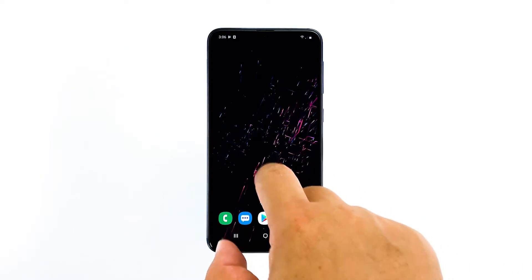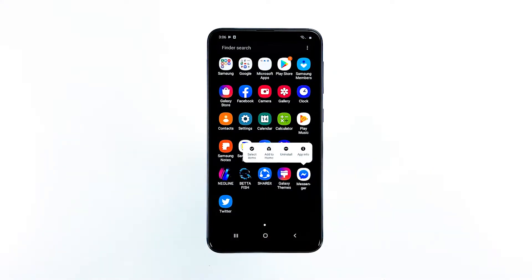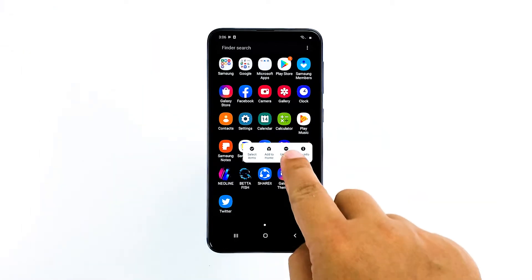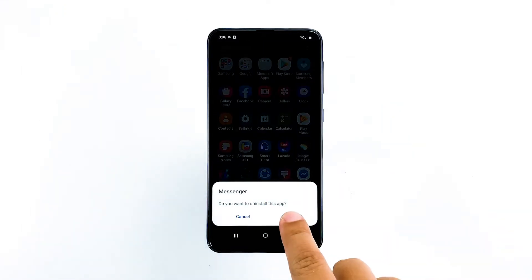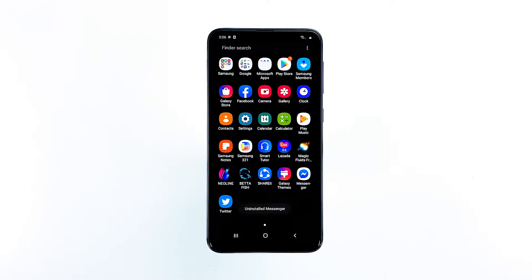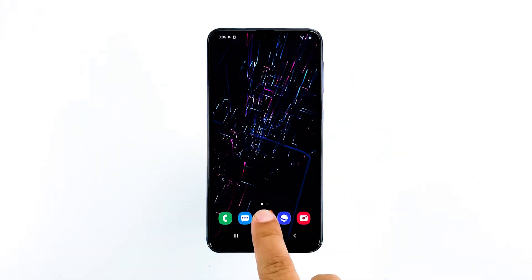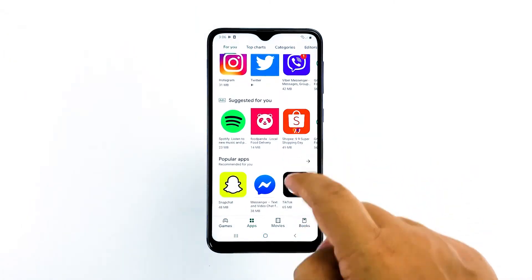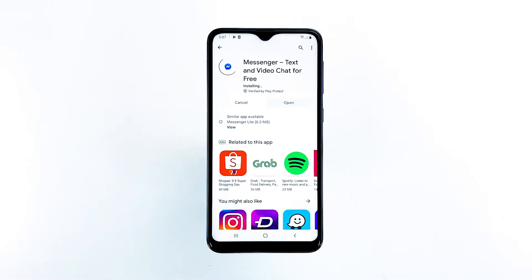Go to the screen where the Messenger icon is located. Tap and hold on the Messenger icon until options show. Tap Uninstall and touch OK to confirm. Go back to the home screen and launch the Play Store. Search for Messenger, and then tap Install to begin the installation. When the installation is finished, tap Open to launch the app.